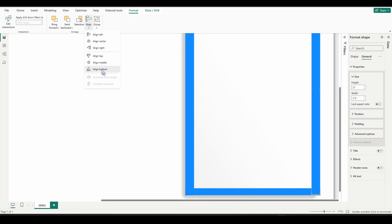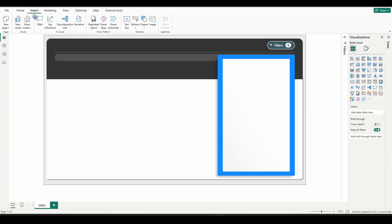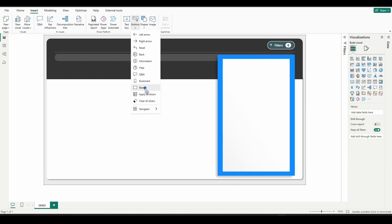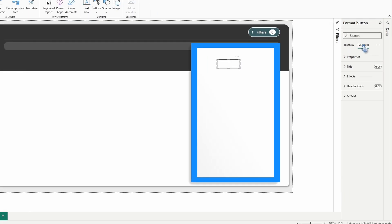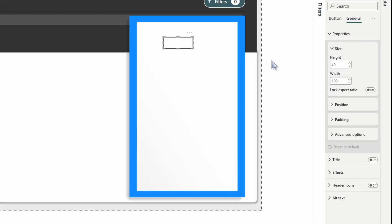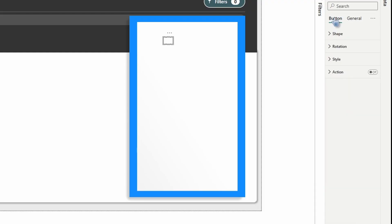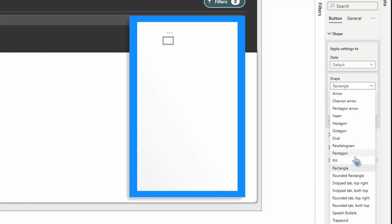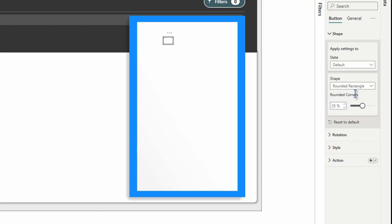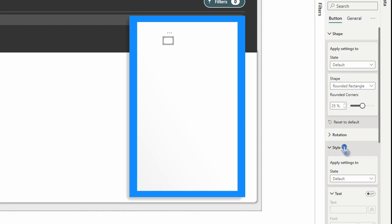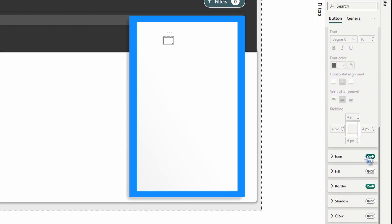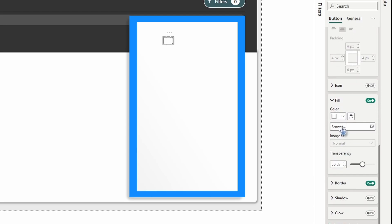Zoom back to 100%. Go to Insert > Button > Blank Button and drag it over. Go to General Properties: make the height 26 and the width 35. Under Padding, set it to zero on all four sides. Background should already be off. Switch over to Button Settings > Shape and go with a Rounded Rectangle. For rounded corners, leave it at 25%. Go to Style, and under the Default state, turn Icon off, turn Fill on, open it up, and go with the color white at zero percent transparency.